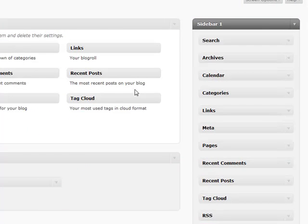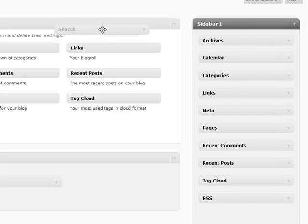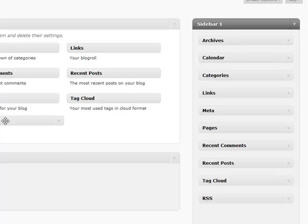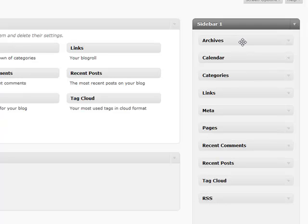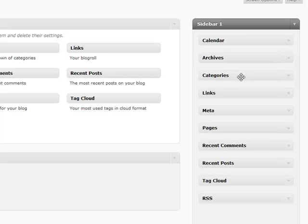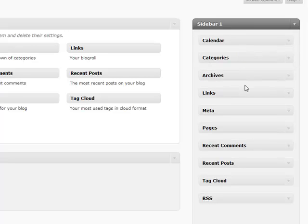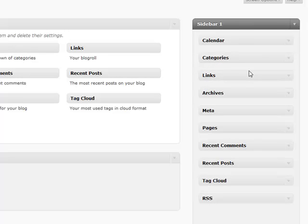Anytime you ever want to get rid of something in your sidebar, just simply drag it out and it'll go away. Same thing with the inactive widgets. If you don't want to add it to your sidebar, just drag it out and it'll auto-update for you. You can also reorder your sidebar by simply dragging and dropping. There's no need to save; it saves everything automatically for you.